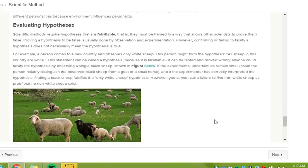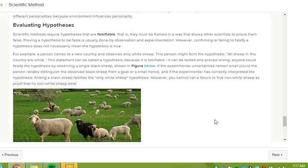Scientific methods require hypotheses that are falsifiable. That is, they must be framed in a way that allow other scientists to prove them false. Proving a hypothesis to be false is usually done by observation and experimentation. However, confirming or failing to falsify a hypothesis does not necessarily mean the hypothesis is true.